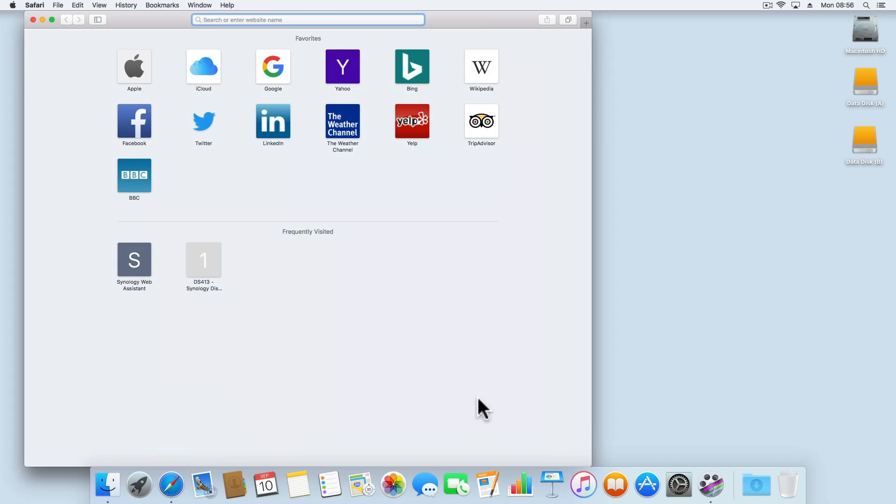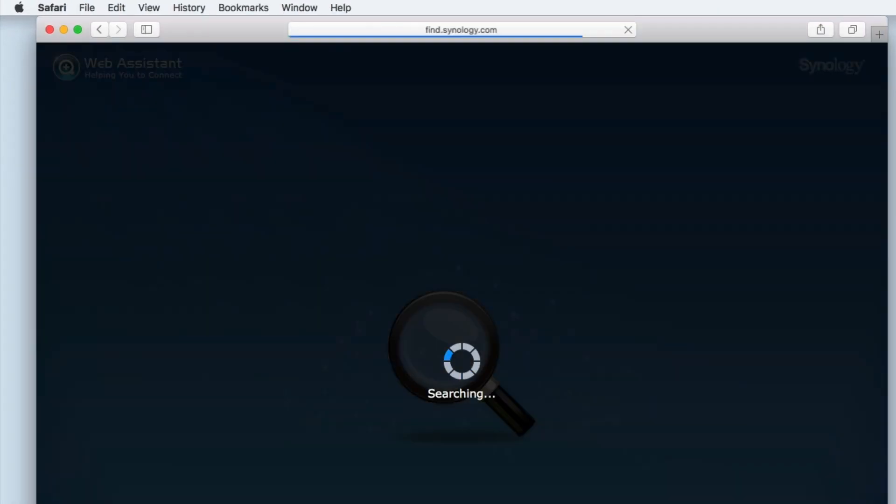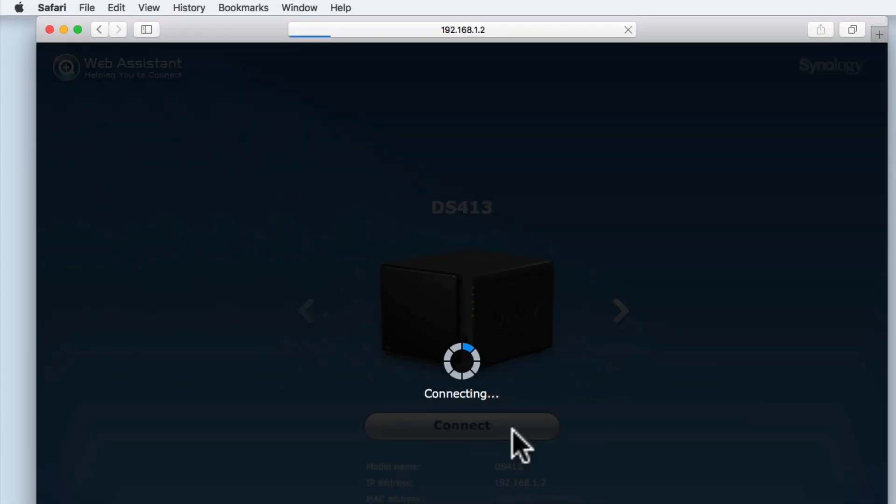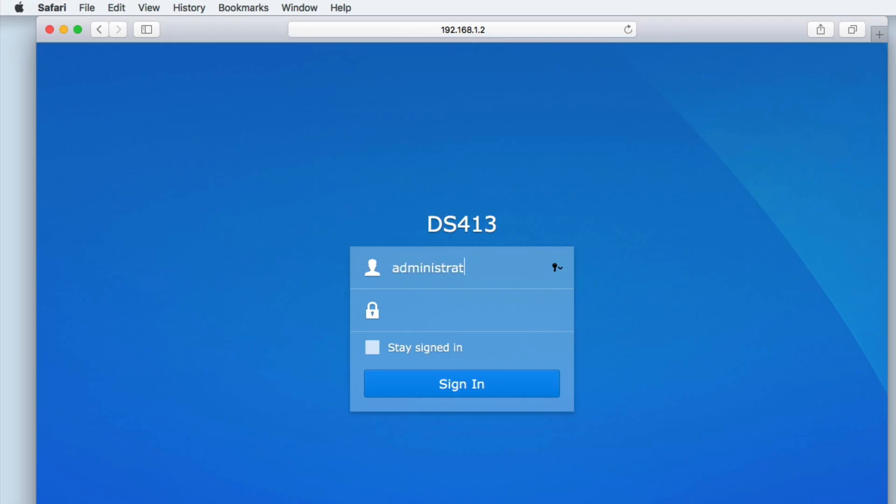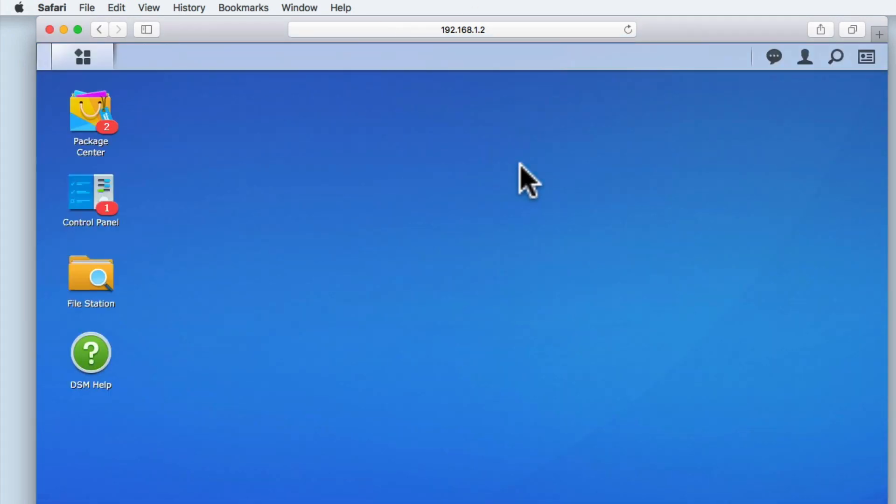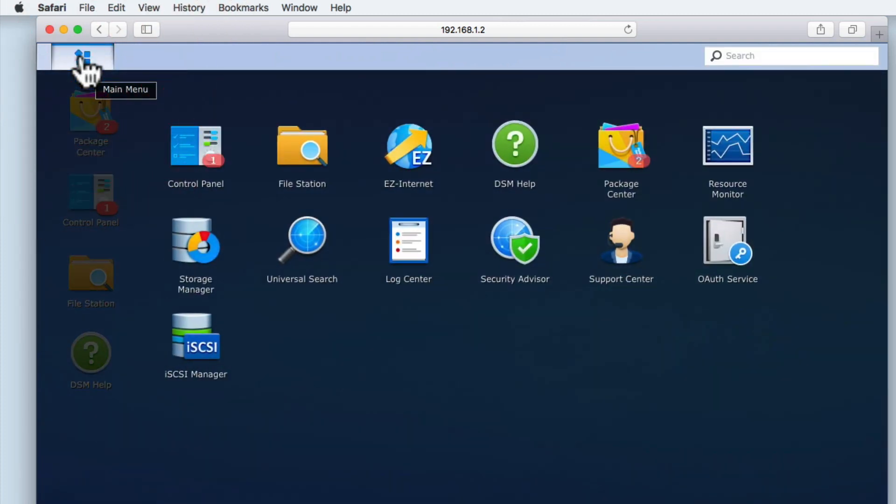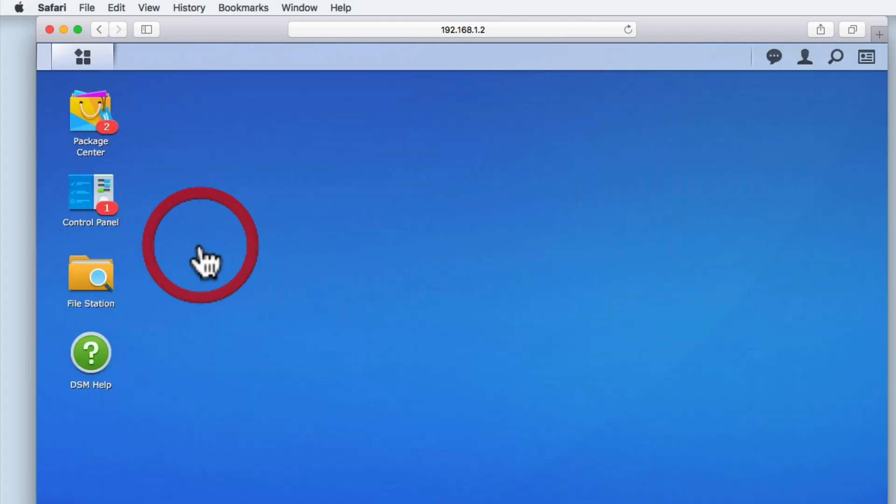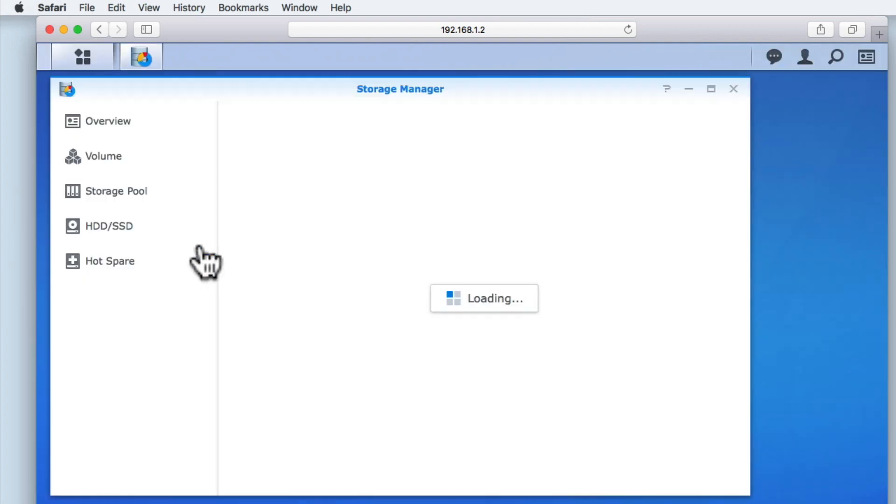Let's first log back into DiskStation Manager using our Administrator's credentials. Now from the desktop of the DSM, if we select Main Menu, from within Main Menu we will find the utility Storage Manager.